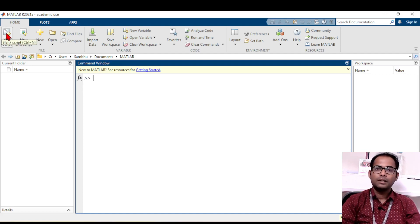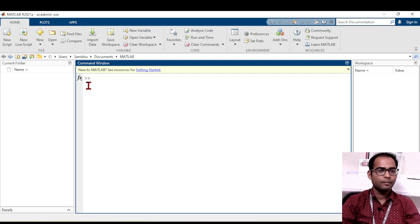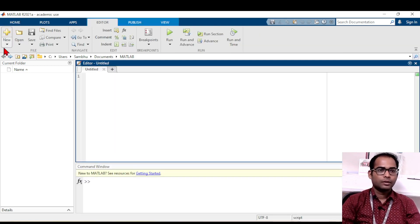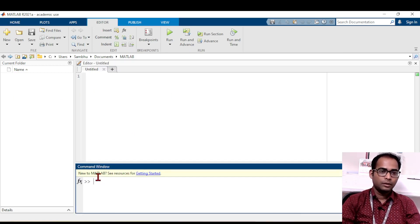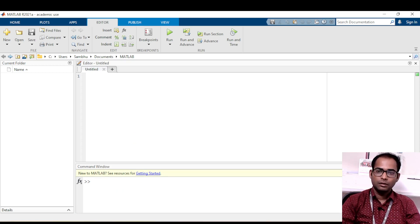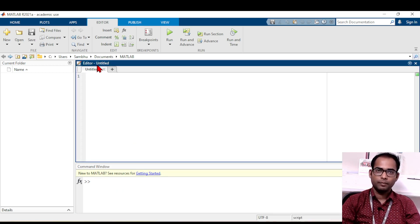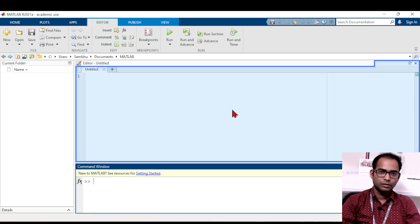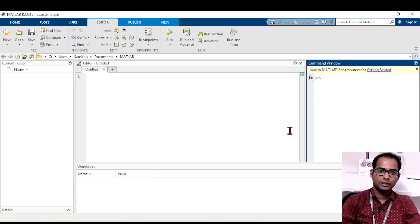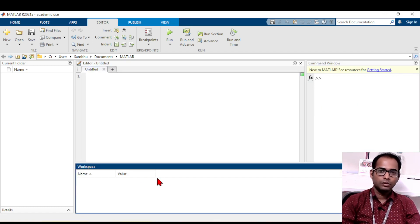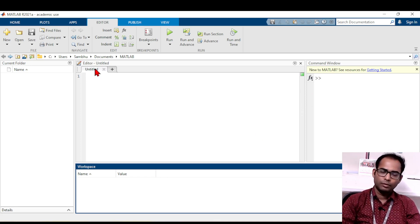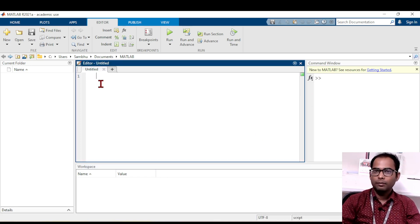All programs are written in the script editor. The command window is basically used for outputs only. After clicking 'New Script', a new editor window opens alongside the workspace. You can drag and rearrange these windows side by side — it is your choice where you want to keep them. Once the editor is open, you can write all your programs here.